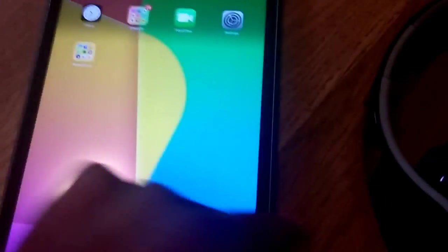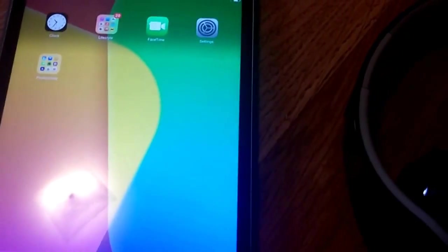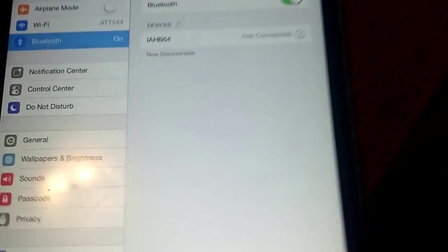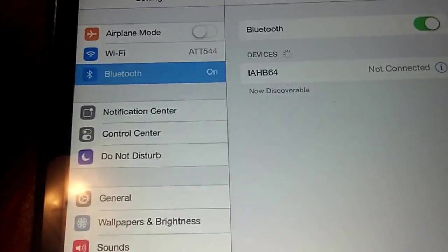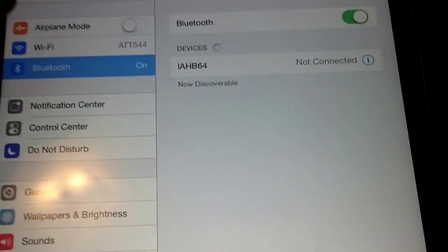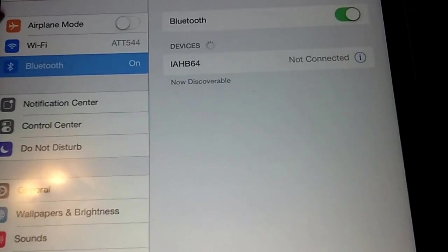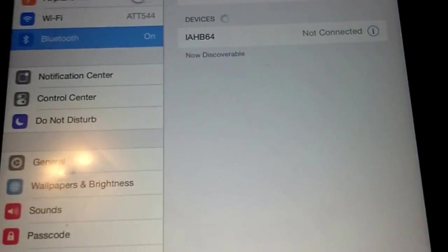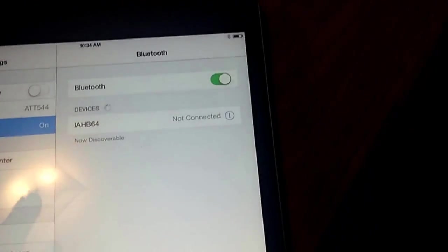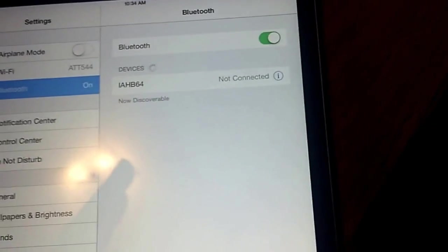Okay, you're going to hit settings on your device, your main device, whatever device you're using to connect for Bluetooth. Now I already have my Bluetooth connection on, and for those that don't know the exact model that you're looking for to connect your Bluetooth.